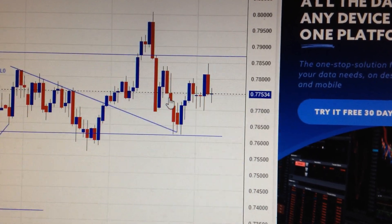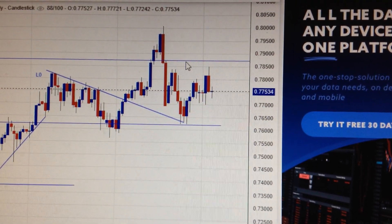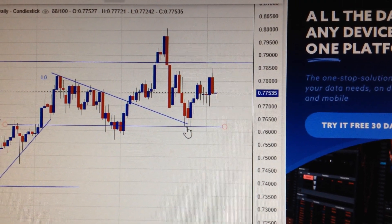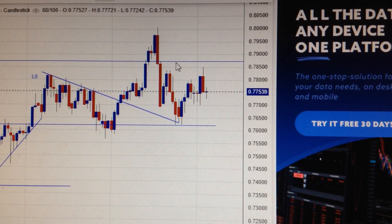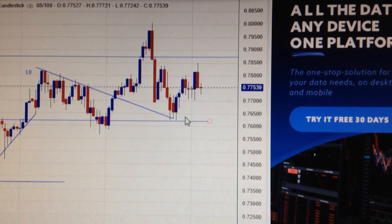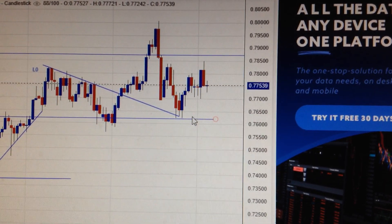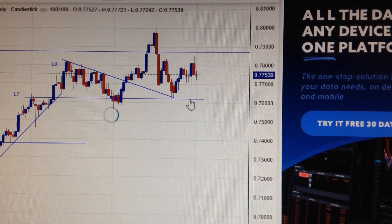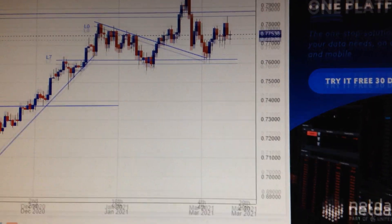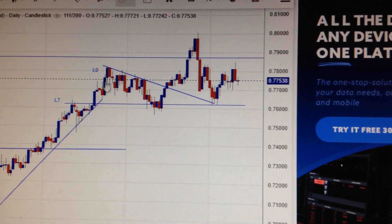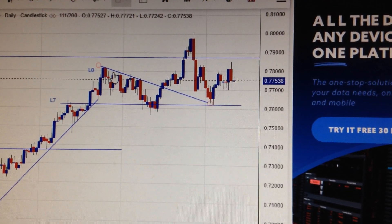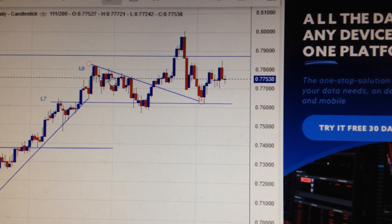As long as we keep between these two lines - this is the weekly resistance and weekly support line - there's no clear direction for the Australian dollar. But for now we can see it's very likely forming a head and shoulders pattern.